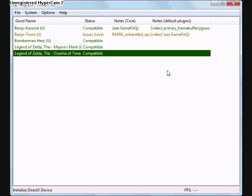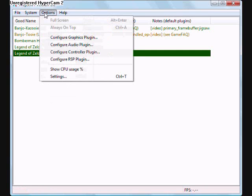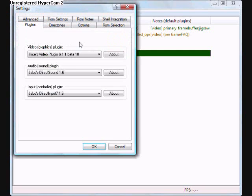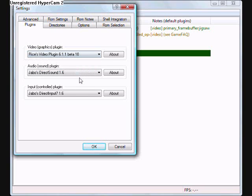Okay, now let's start configuring. I want you to hit Settings, Project 64, and then bring it up to Plugins, and then we just go down and select Rice Video Plugin 6.1.1 beta 10, and then hit OK.